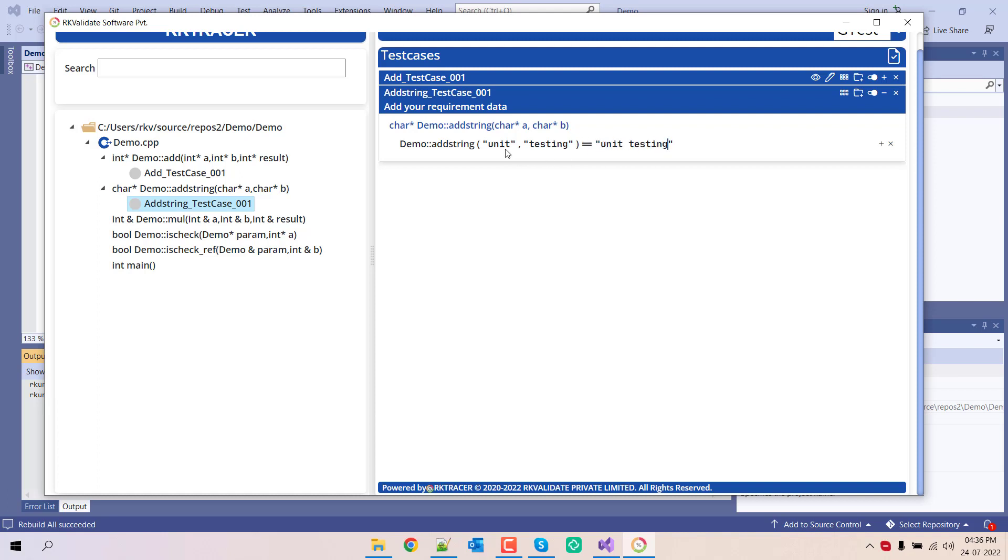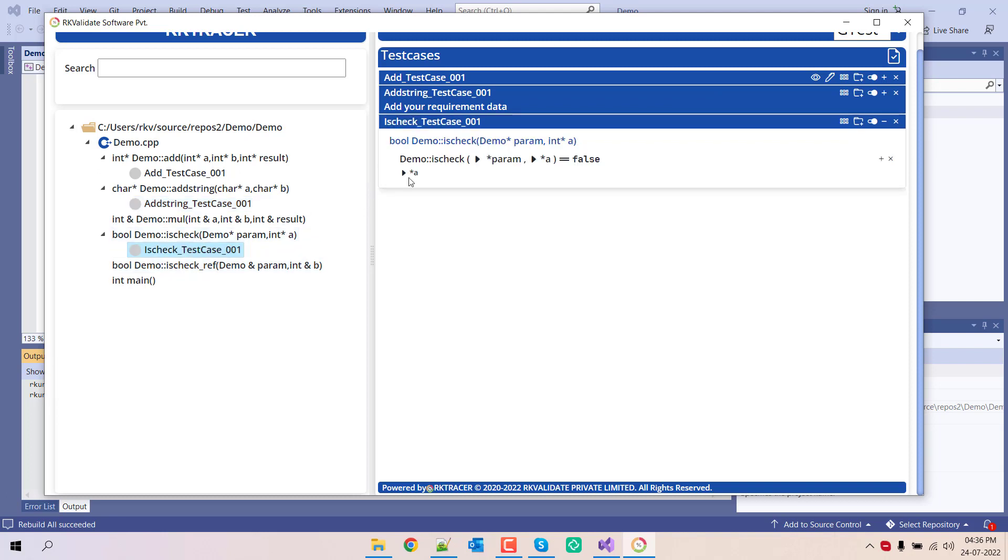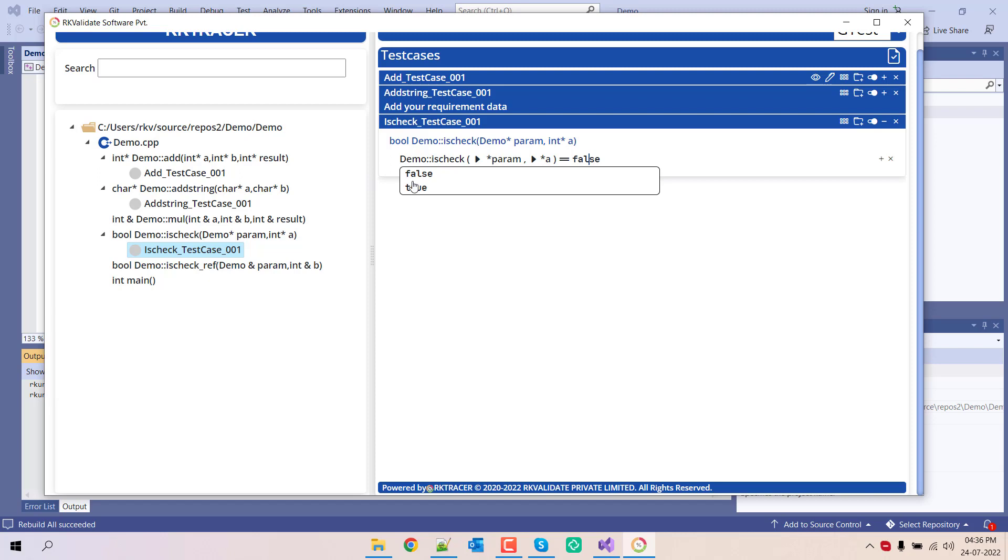So this is the input, input, expected output. Then let me add one more. You can also set the return value, true or false based on the return type. Let's set it to false.